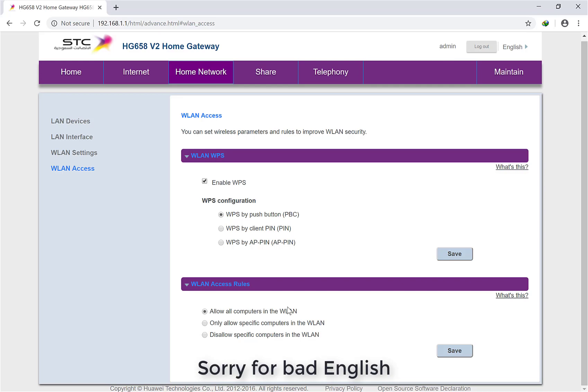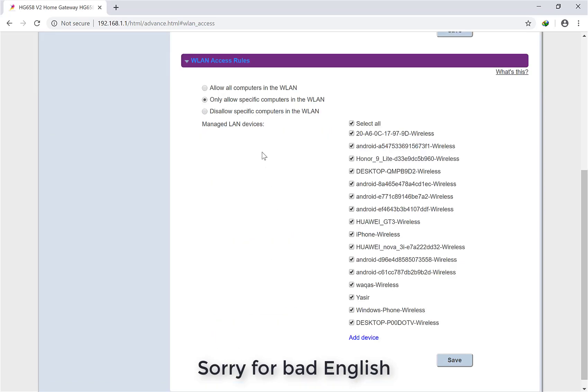But if you're going to select this one - only allow specific computers in the WLAN - then only those computers, mobiles, or laptops that appear here can connect to your Wi-Fi. Otherwise nobody can connect to your Wi-Fi even if they know your password.